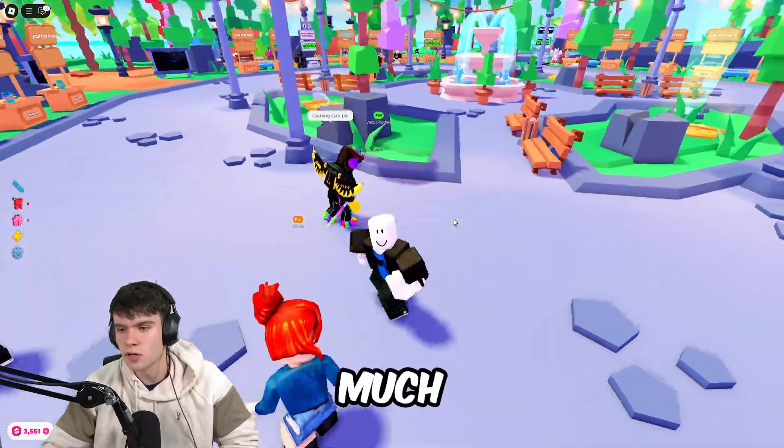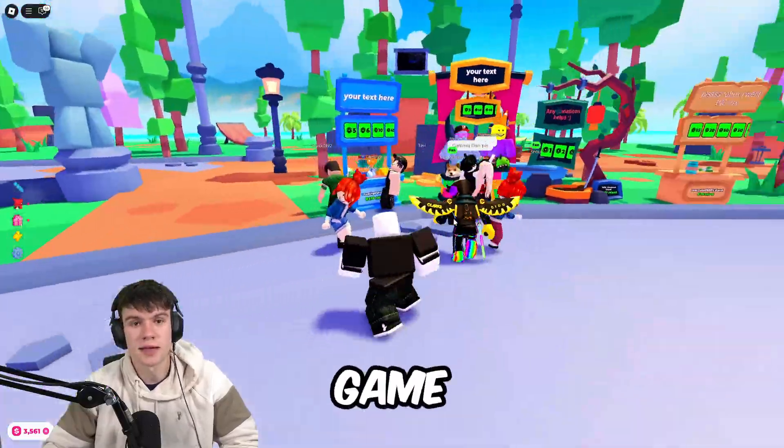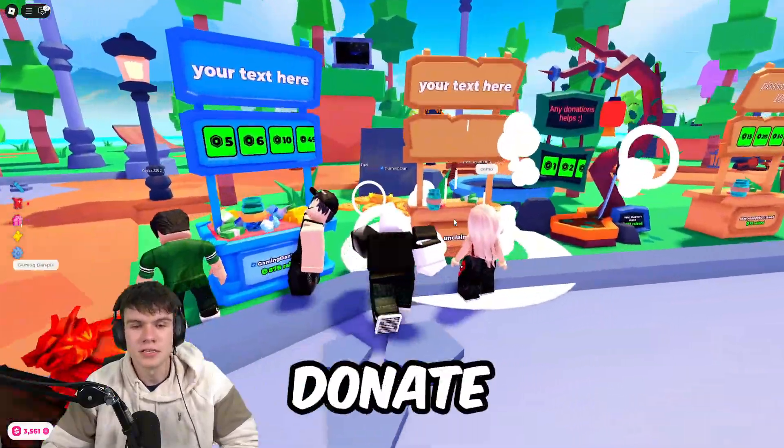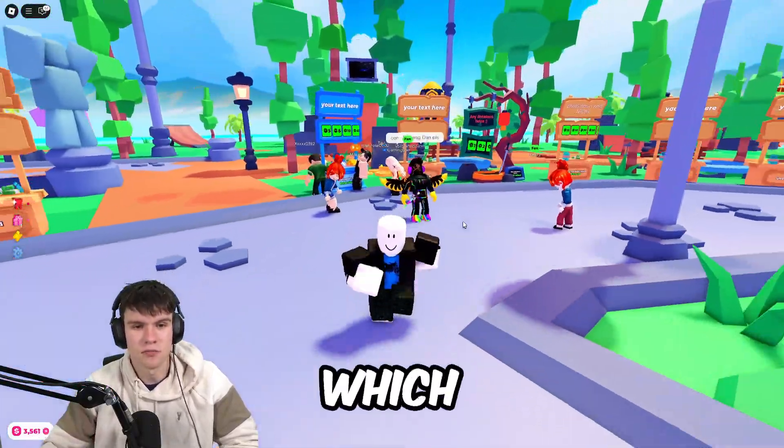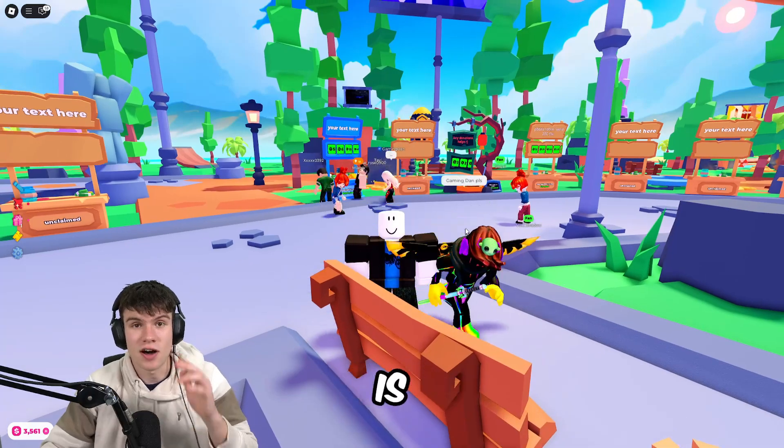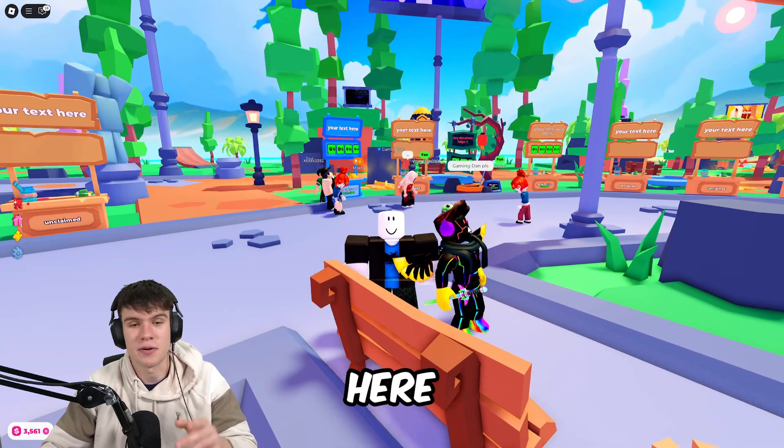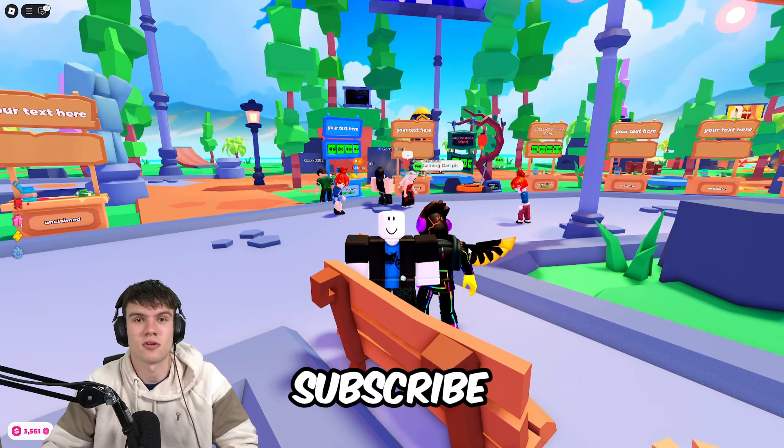So that's how you can make a Game Pass in Please Donate for people to buy. That's going to be it for the video. Like and subscribe for more.